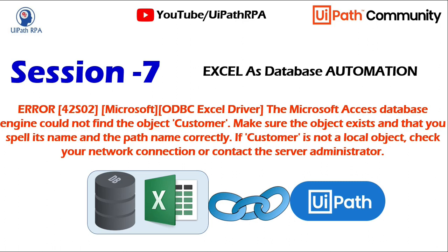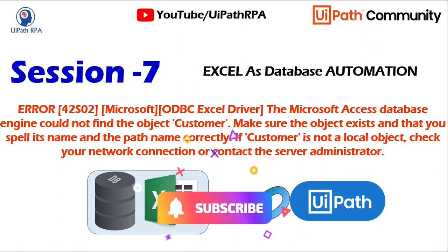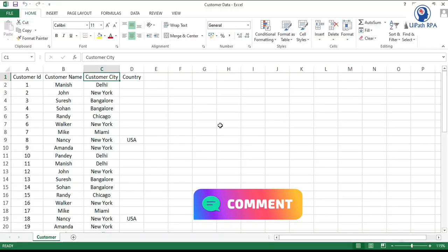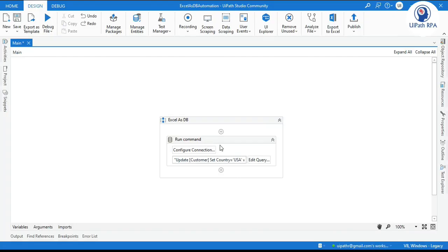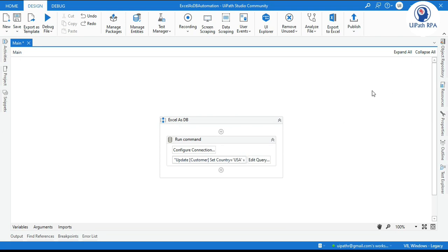Here you see it says object 'customer'. What is customer? In this error message, customer is the sheet name — it is the table name. So if you see in this Excel file, I have this 'customer' sheet name. And here I am putting that sheet name: customer, update customer, state, country — everything is okay.